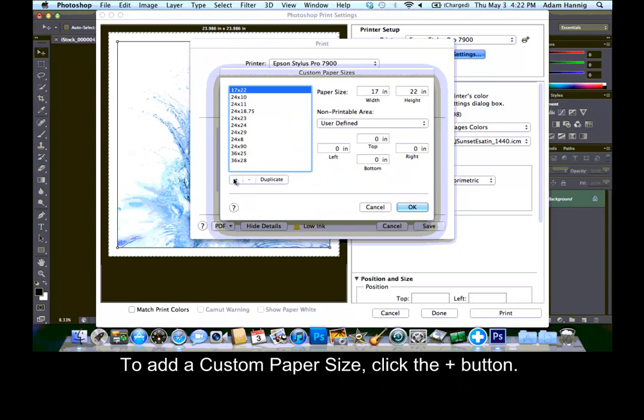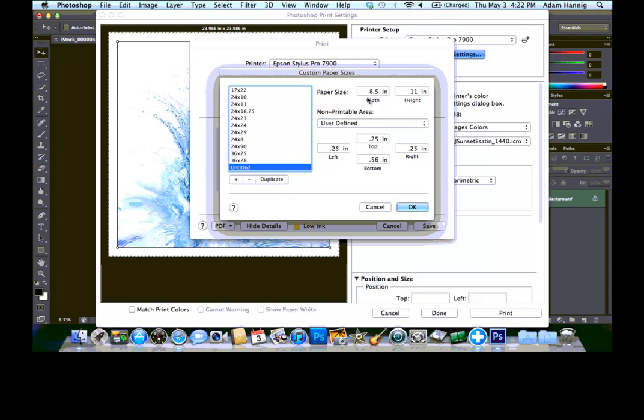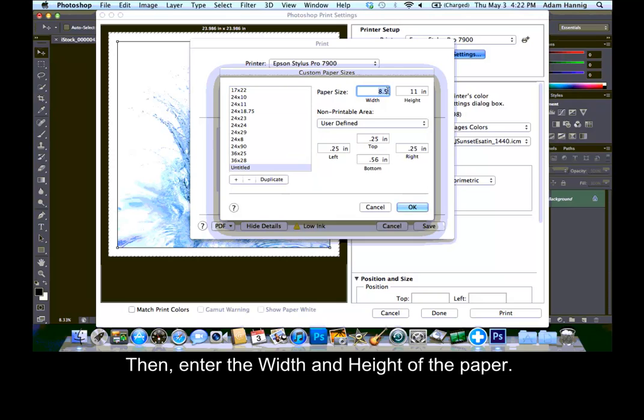To add a custom paper size, click the Plus button. Then, enter the width and height of the paper.